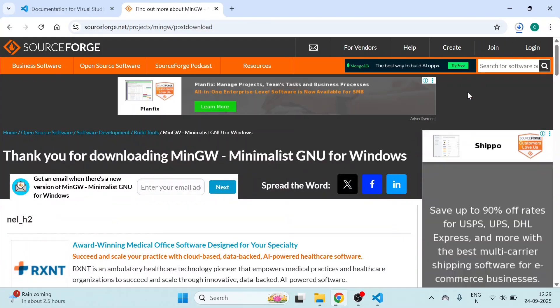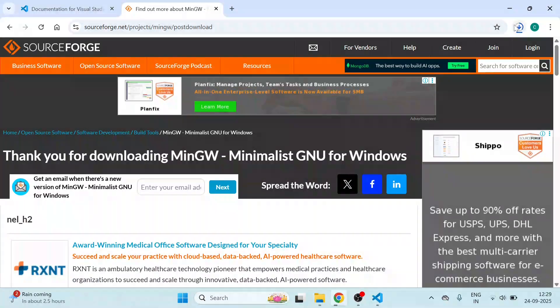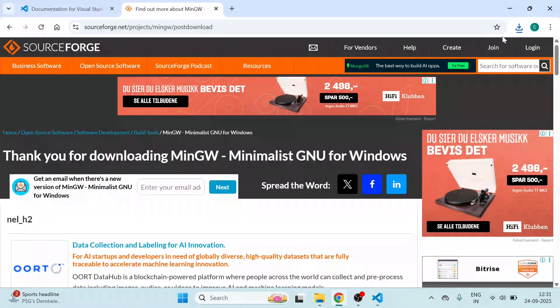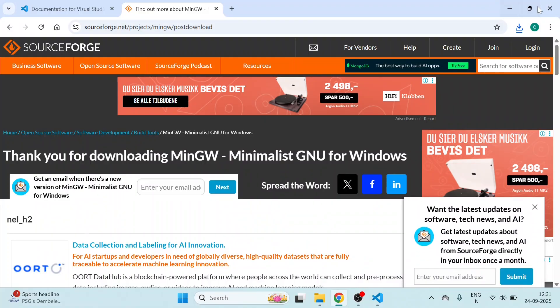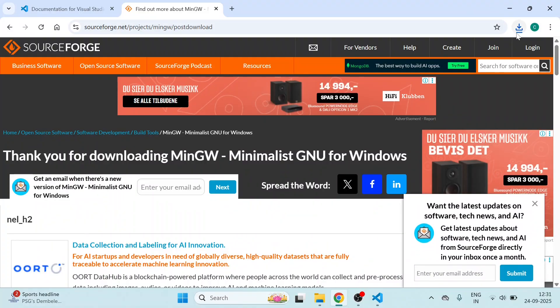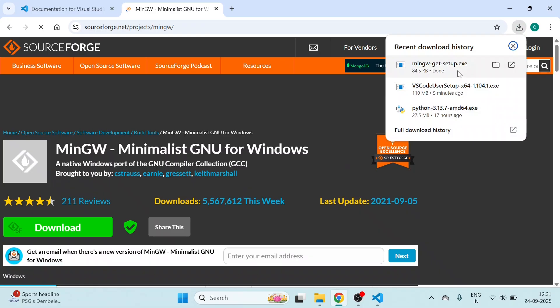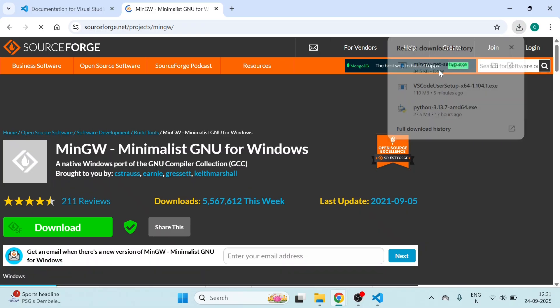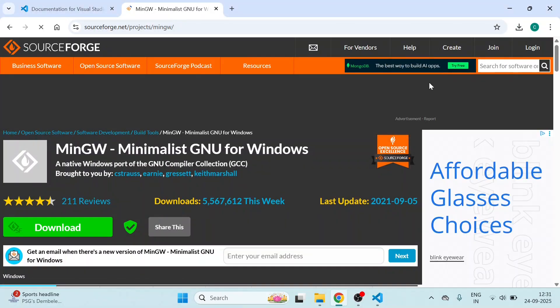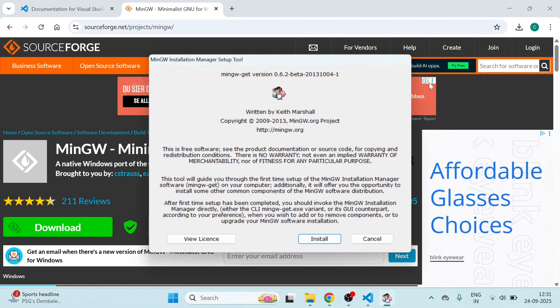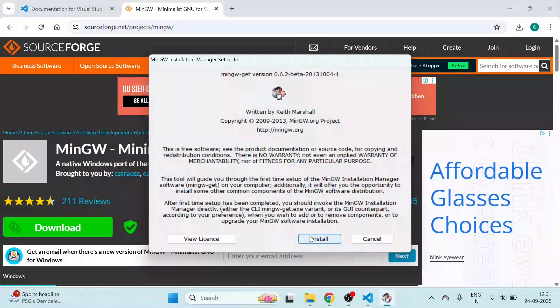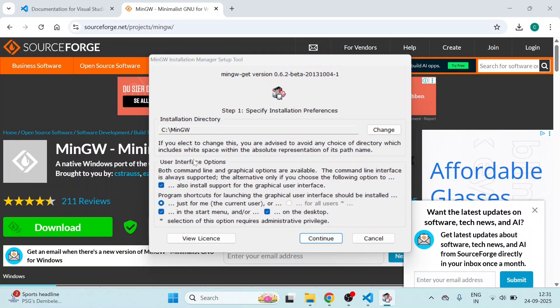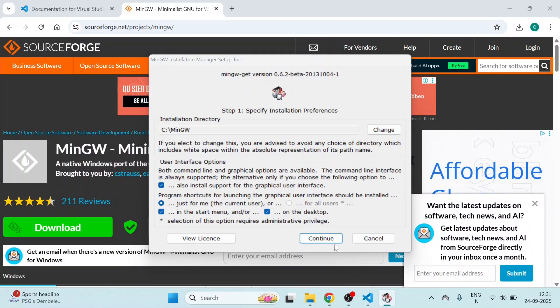It is downloading, wait for a bit. It is downloaded now. Go here, click on it. Here, click on Install. Keep it as it is, click on Continue.